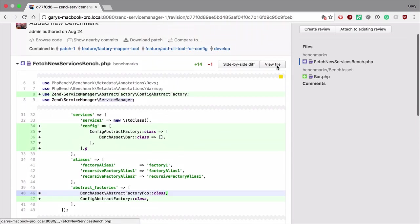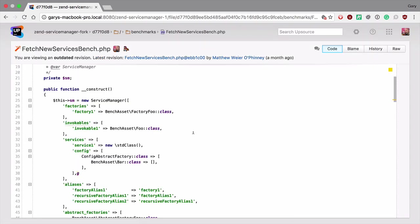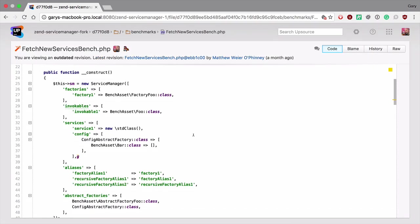We can then click on view file to see the file with the warnings right in place. Here you can see that an errant G has somehow slipped into our code base which is causing the warning.